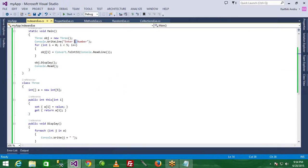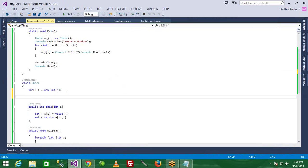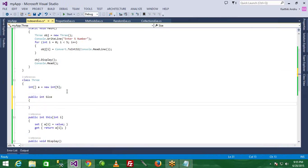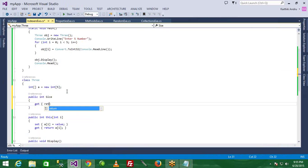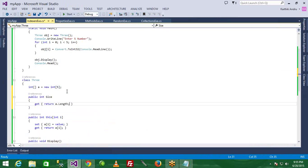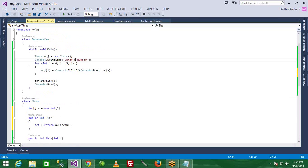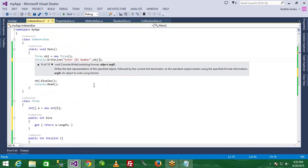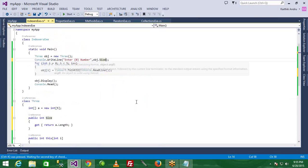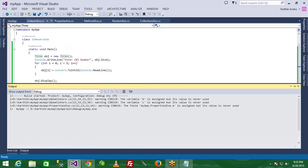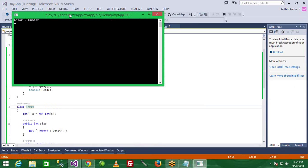Okay, here is the size. You got a property - public int array size. The size - property name is size. Get accessor only, read only - return A dot length. The property gives the array length.